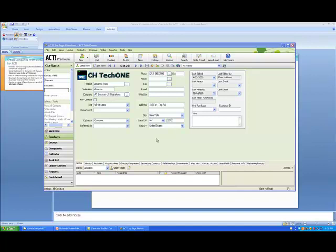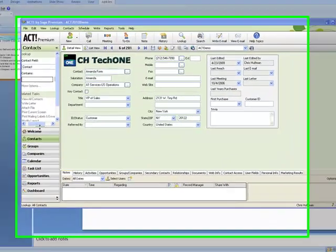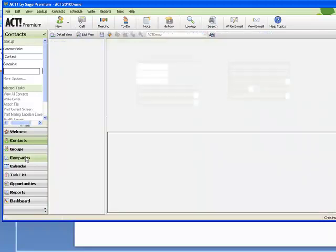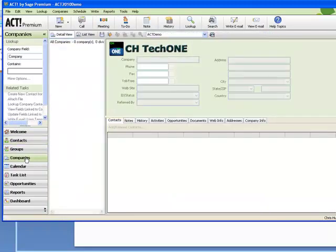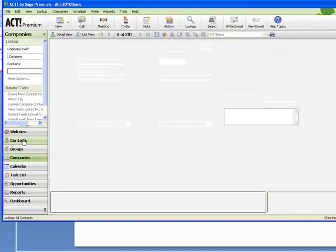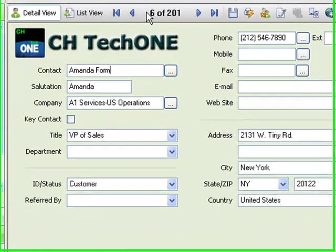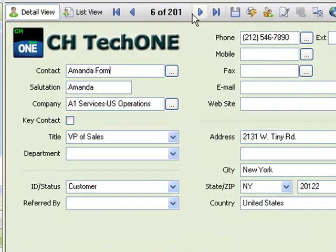So let's look at ACT and just go to the Contacts database. We can see in this configuration of ACT that we have no companies defined. So let's go back to the Contacts.